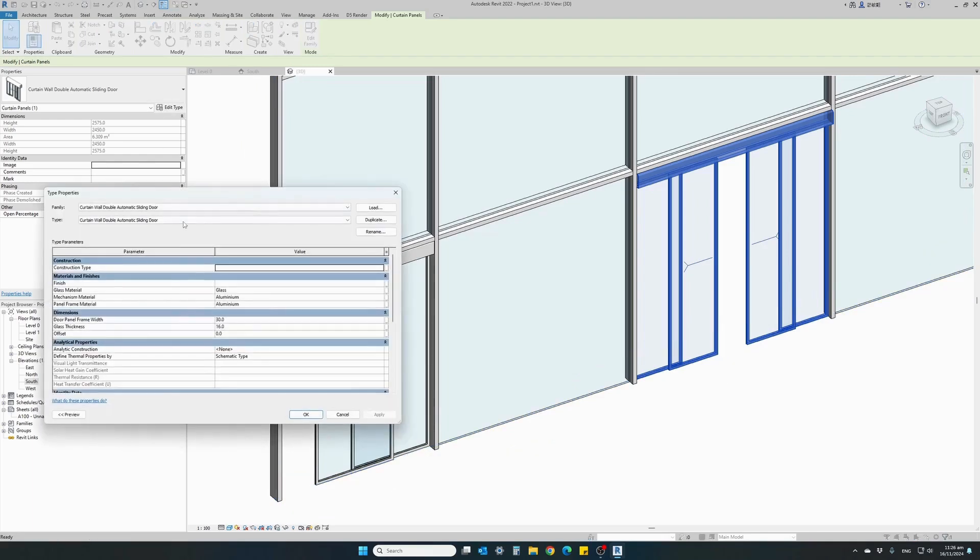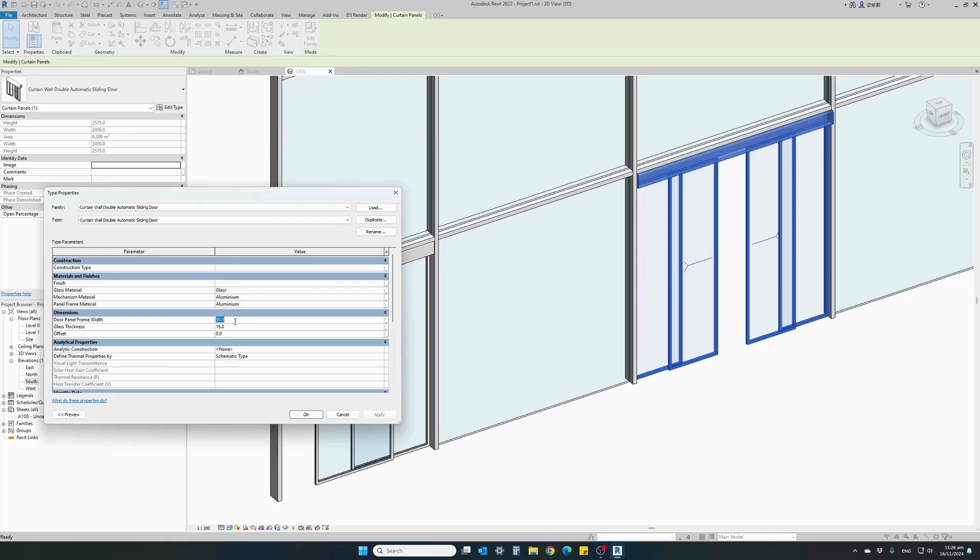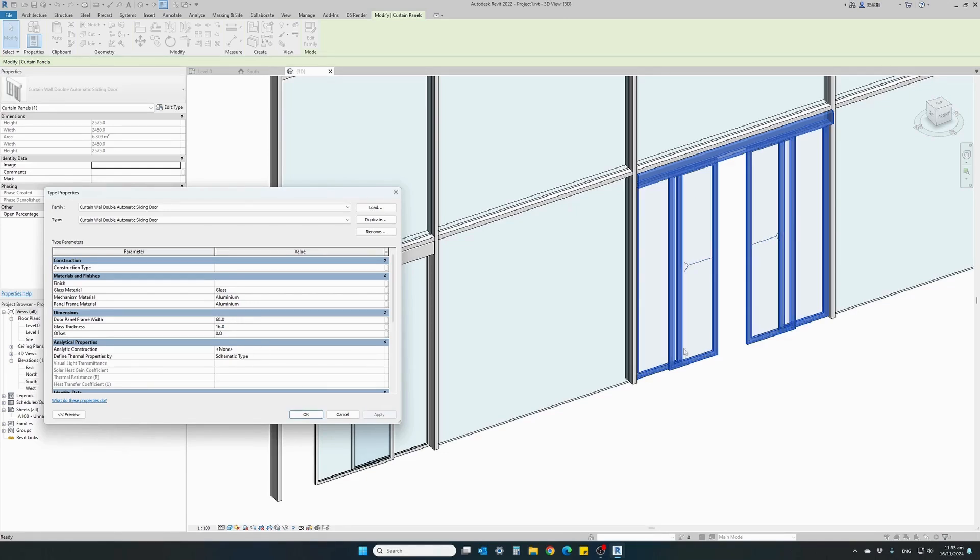The next parameter we can control is the door panel frame width. Currently it is only 30 millimeters. It's a slim frame. We can change it to 60 just to see the difference. Hit apply.